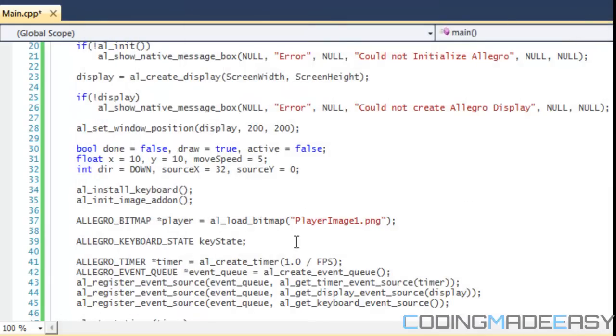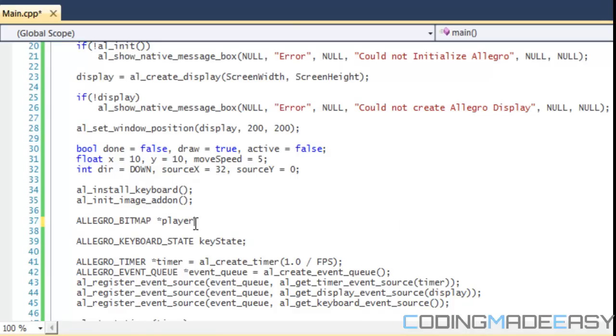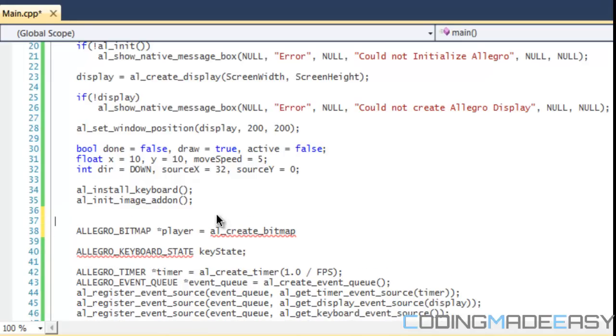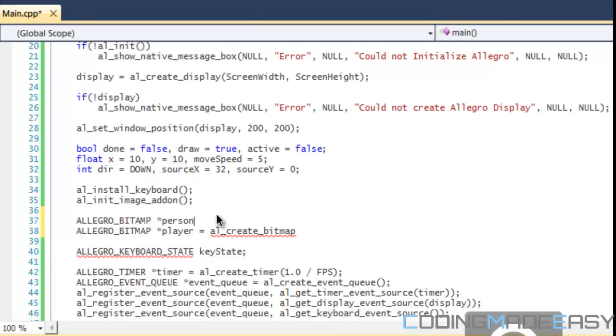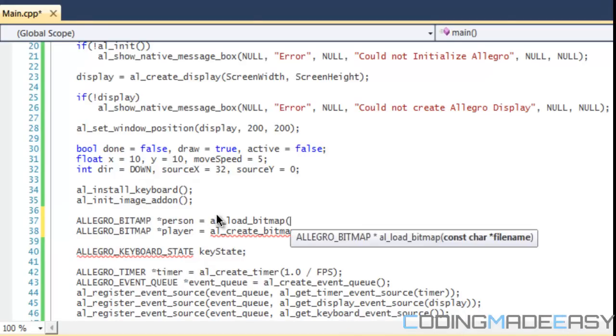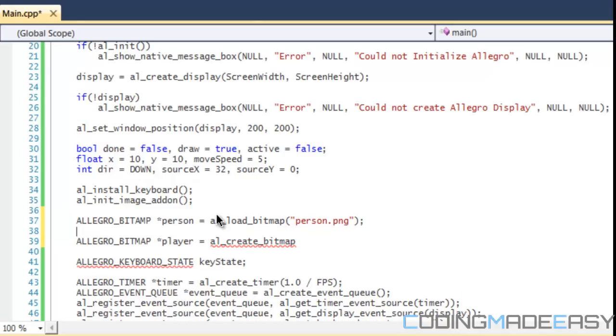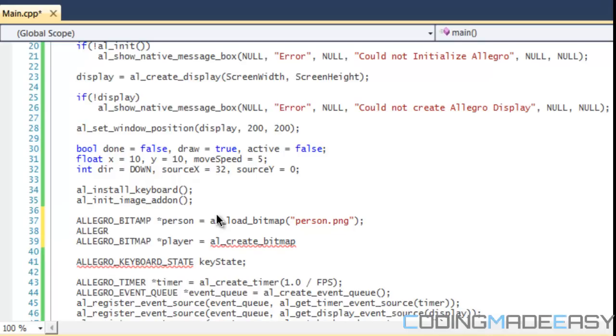I'm going to show you how to do that. Right now we're going to get rid of the load bitmap and we're going to say AL_create_bitmap. We're going to do AL_bitmap person, AL_load_bitmap, and it's called person.png. Then we're going to create another bitmap called hair.png.